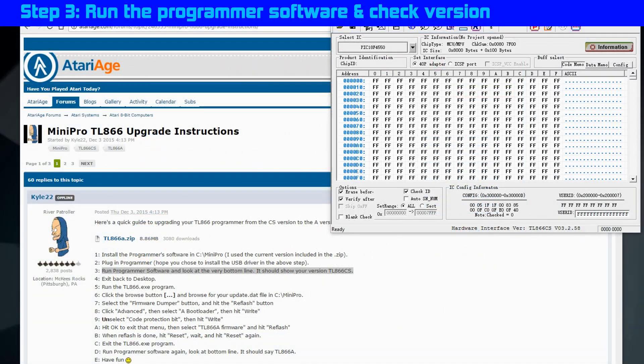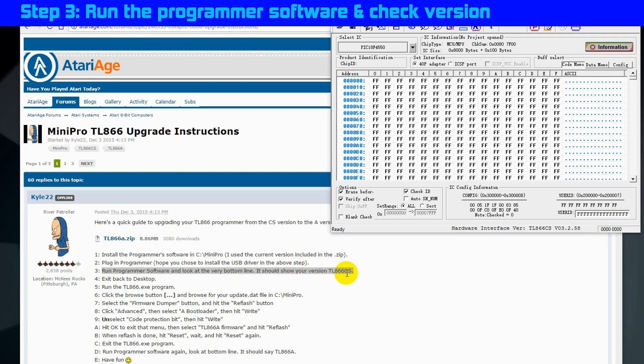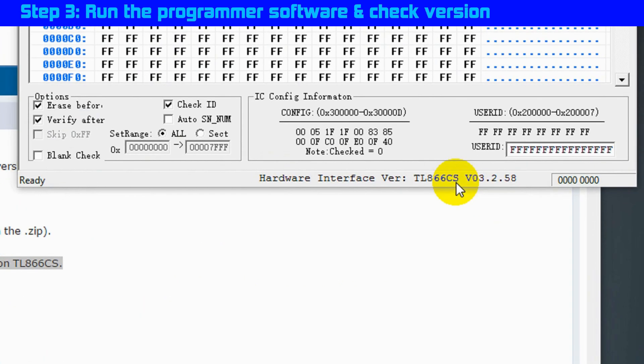Okay, so far so simple, we've completed steps 1 and 2, and we're on to step 3, run the programmer software and check the version. And yes, we are running the CS version.